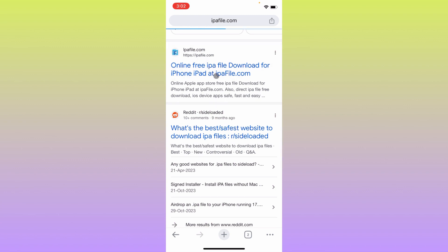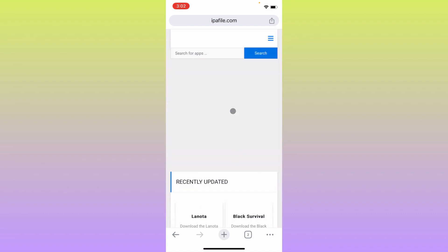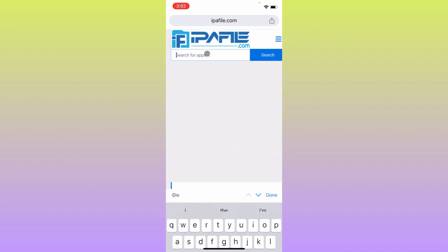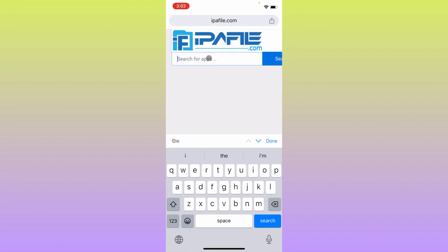After this you need to search the app that you want to download. For example I am going to download Canva app.